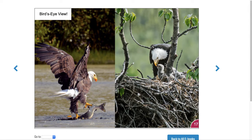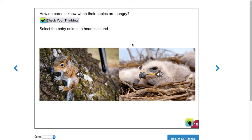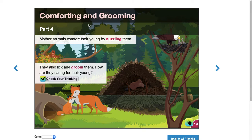How do parents know when their babies are hungry? Click on 'check your thinking.' You can also click on the animal to hear its sound — select the baby animal to hear its sound. I'll play a quick little sample for you. How cool is that, guys? Isn't that fun?